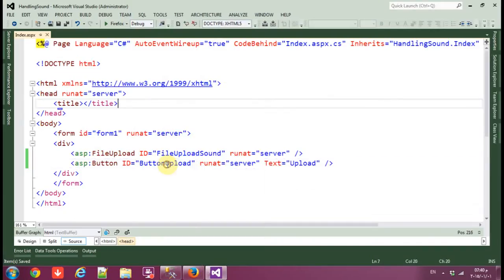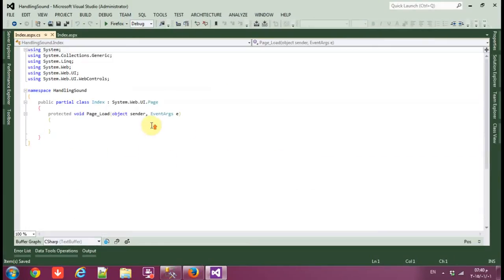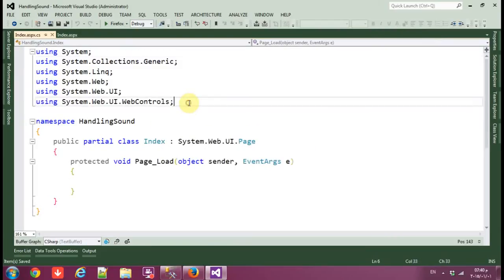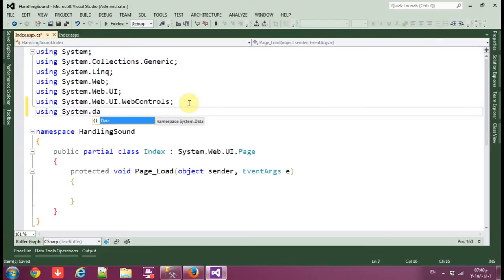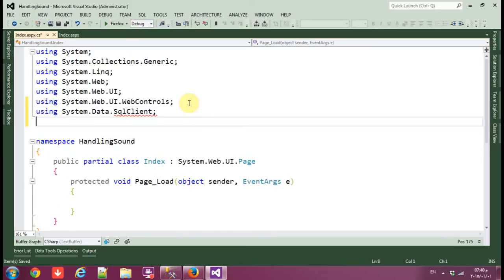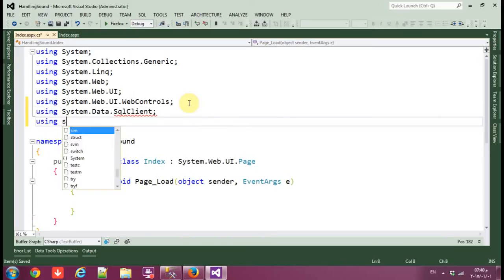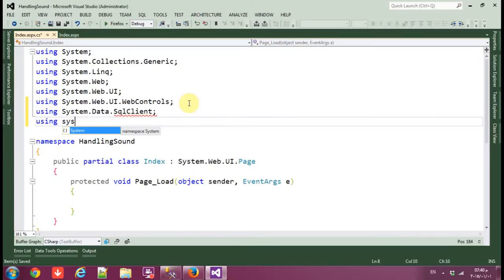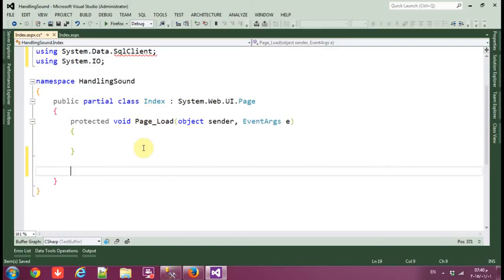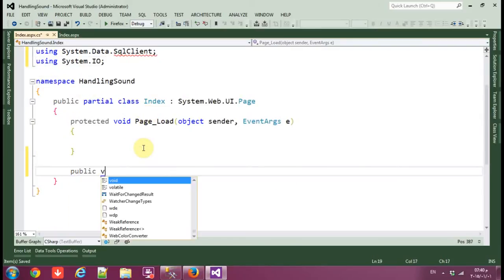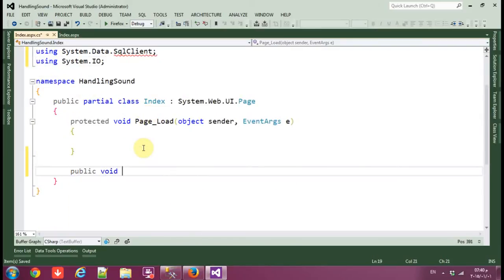Let's go to the code view. We need 'using System.Data.SqlClient' and 'using System.IO'. Now let's make a new function: public void UploadSounds.